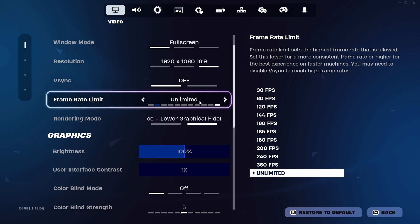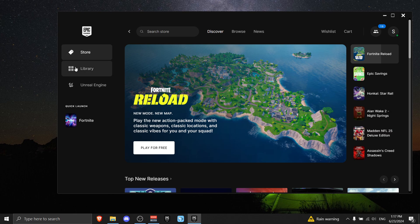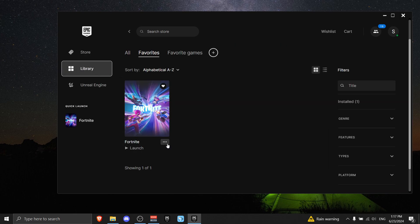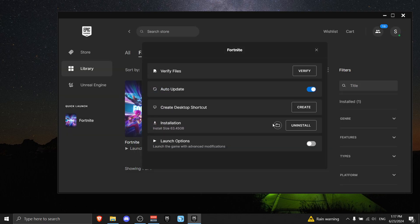All right, now go to Epic Games, go on Library, then find Fortnite and click the three dots right here. Then press on Manage, and next to the Installations, press on this folder icon.